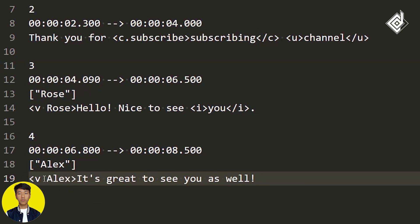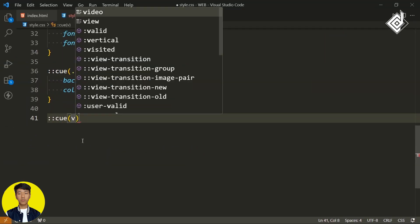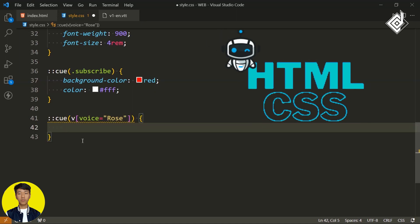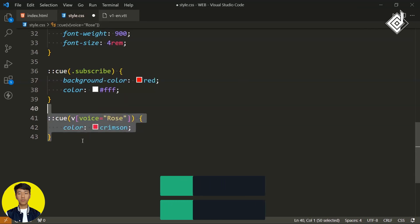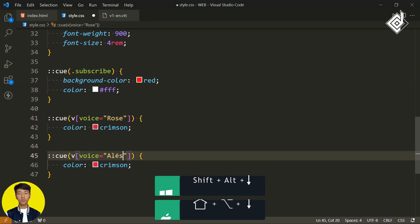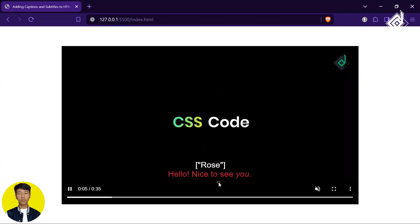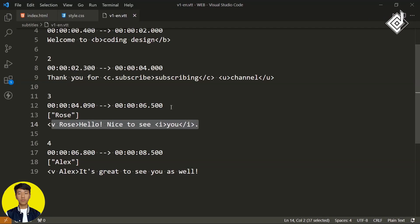Now we can style these dialogues separately. Within the ::cue pseudo-element, use v[voice="Rose"] to target Rose's dialogue and give it a crimson text color. Duplicate the code for Alex's voice and give it a yellow text color. In the browser, when Rose is speaking you'll see crimson text, and when Alex is speaking you'll see yellow text.